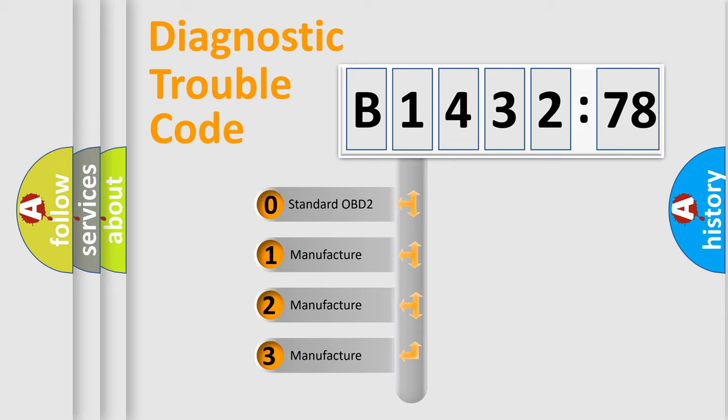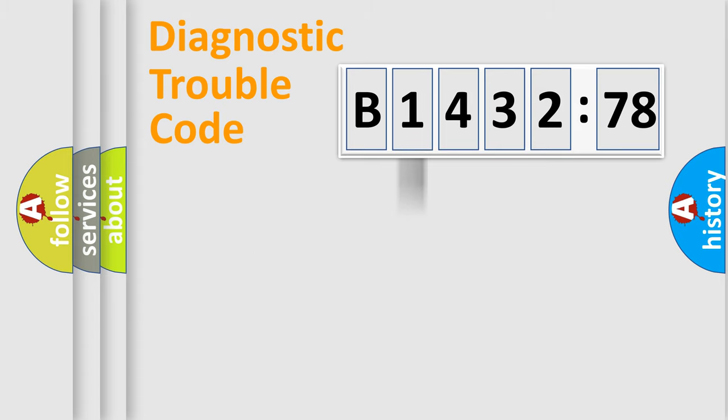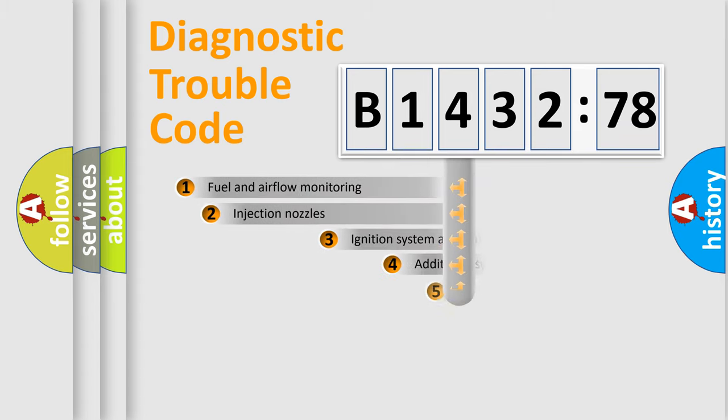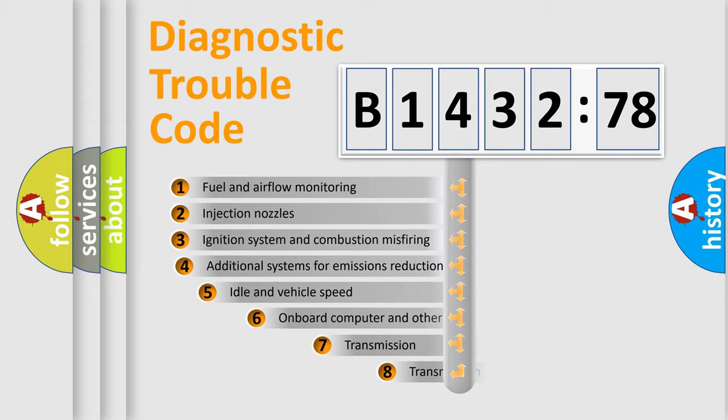This distribution is defined in the first character code. If the second character is expressed as zero, it is a standardized error. In the case of numbers 1, 2, or 3, it is a manufacturer-specific error.